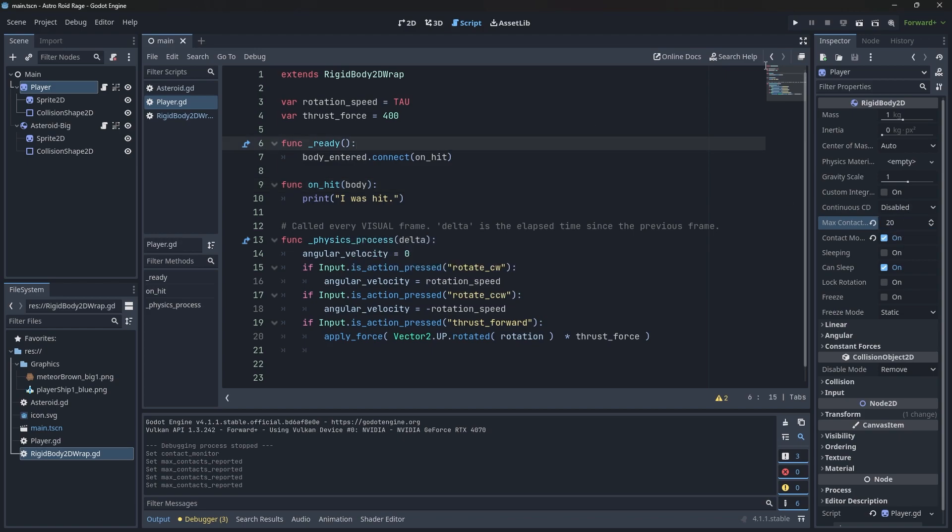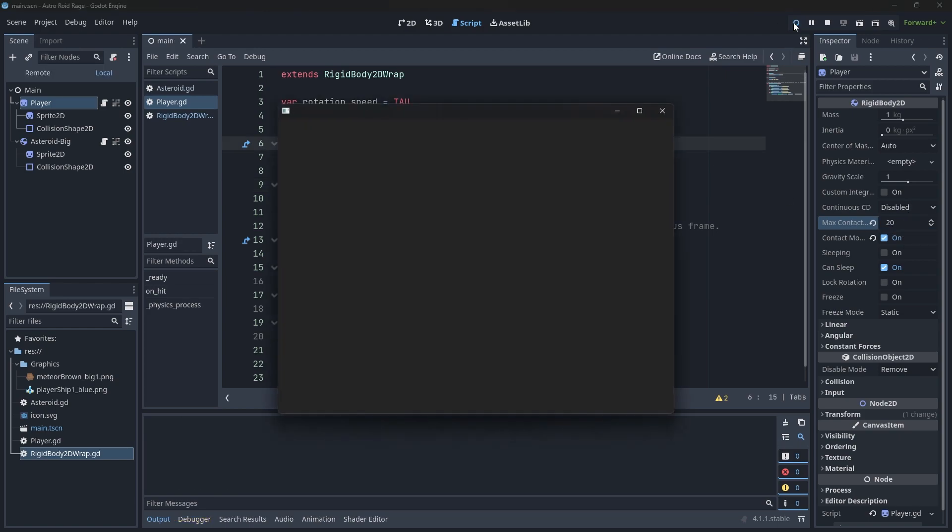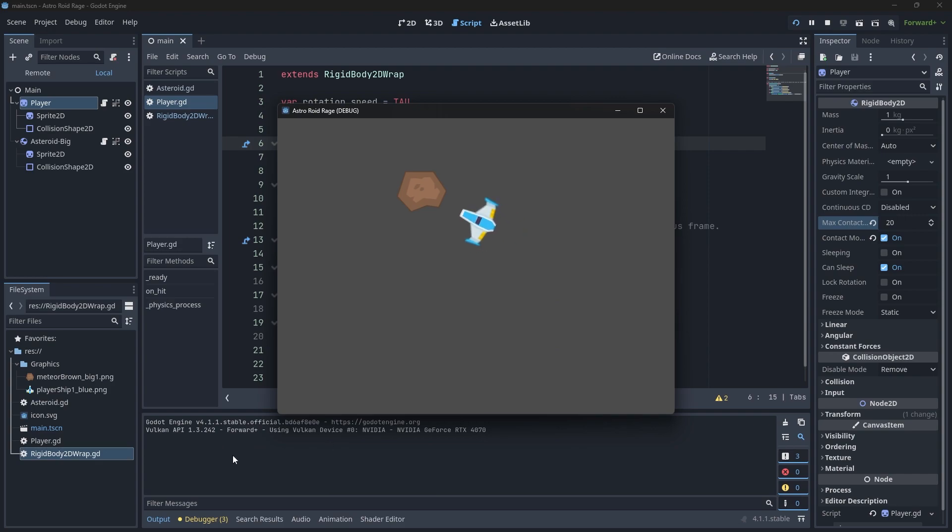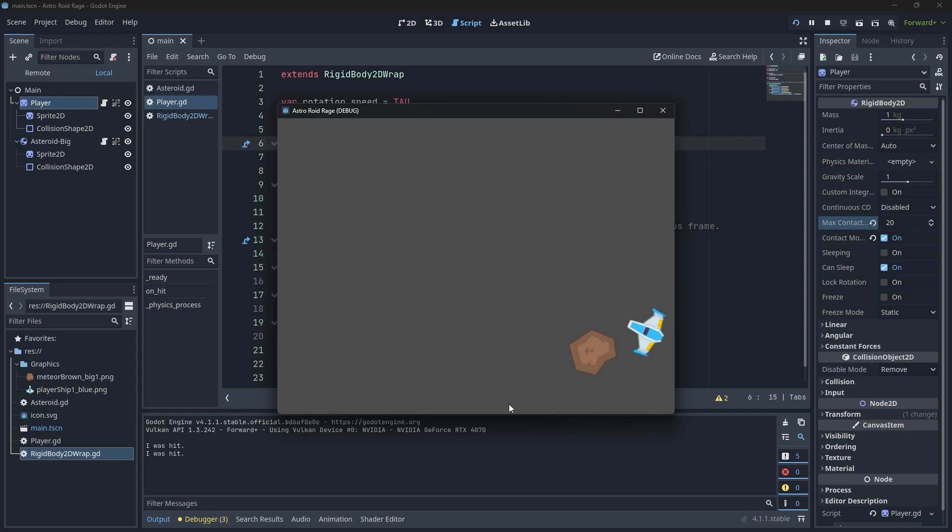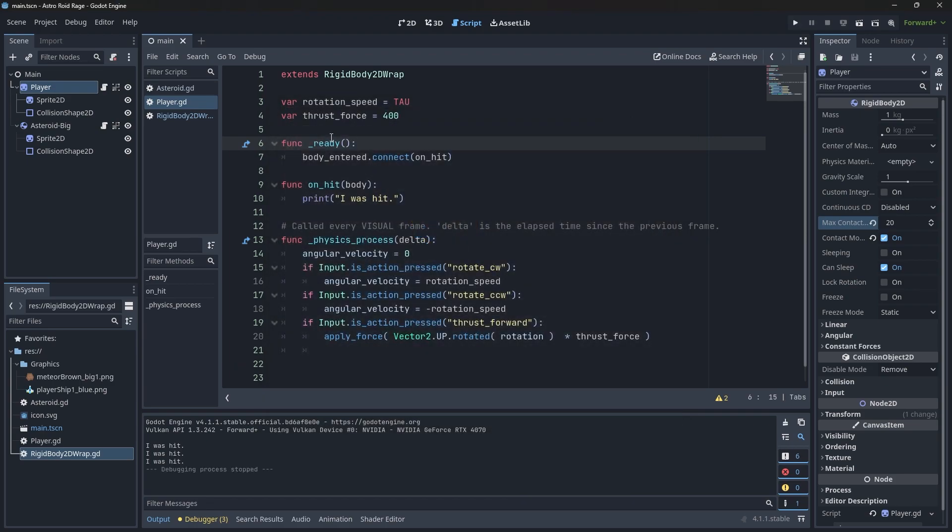So now if I hit play, I think we're going to see 'I was hit' in the console. Hey, there it is. I was hit. If I move away and I bump into it again, oops, or attempt to do so. There it is. I was hit again. And one more time for good luck. There you go. I was hit again. Great.